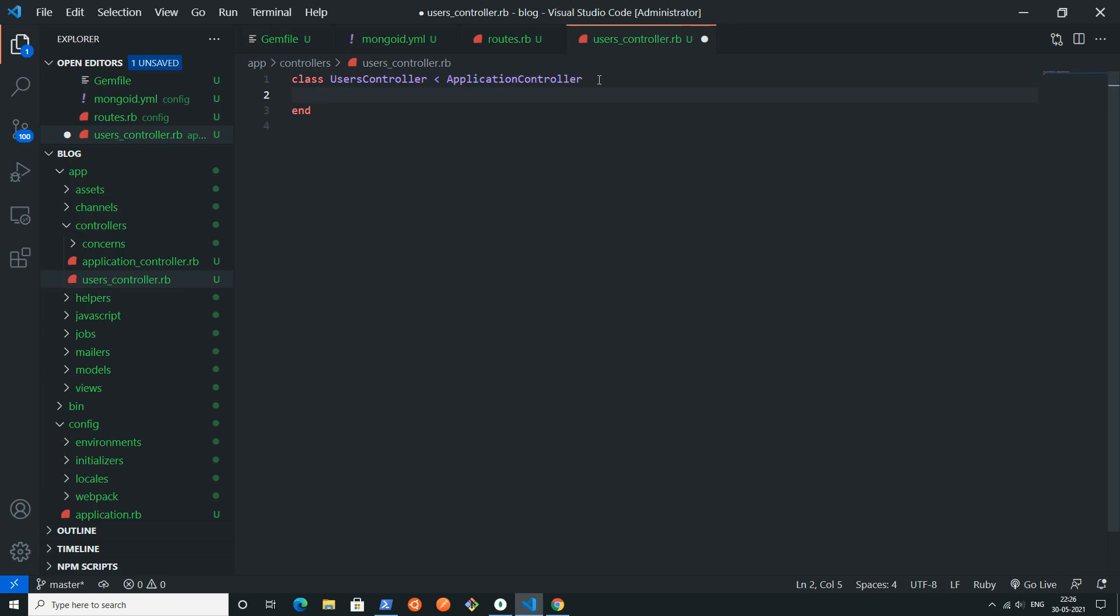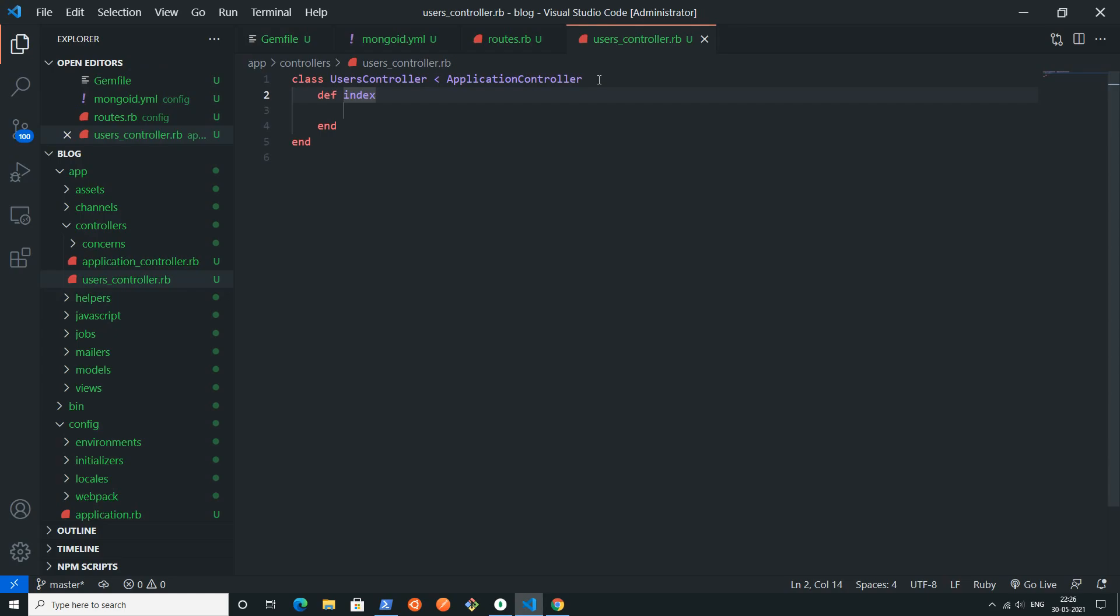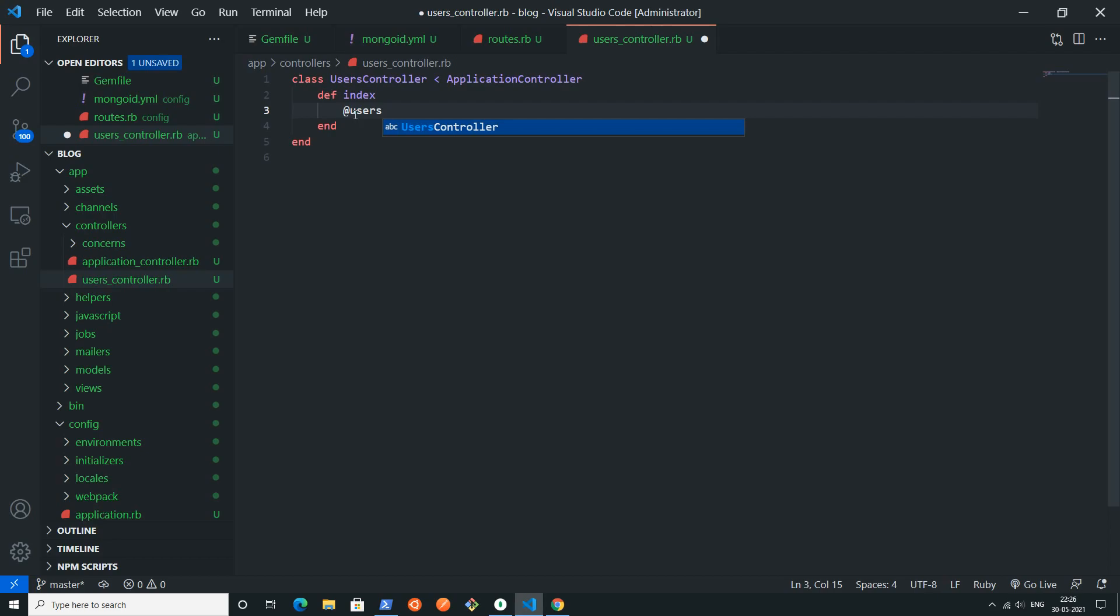Here I will simply create one method named index. This is actually an action.